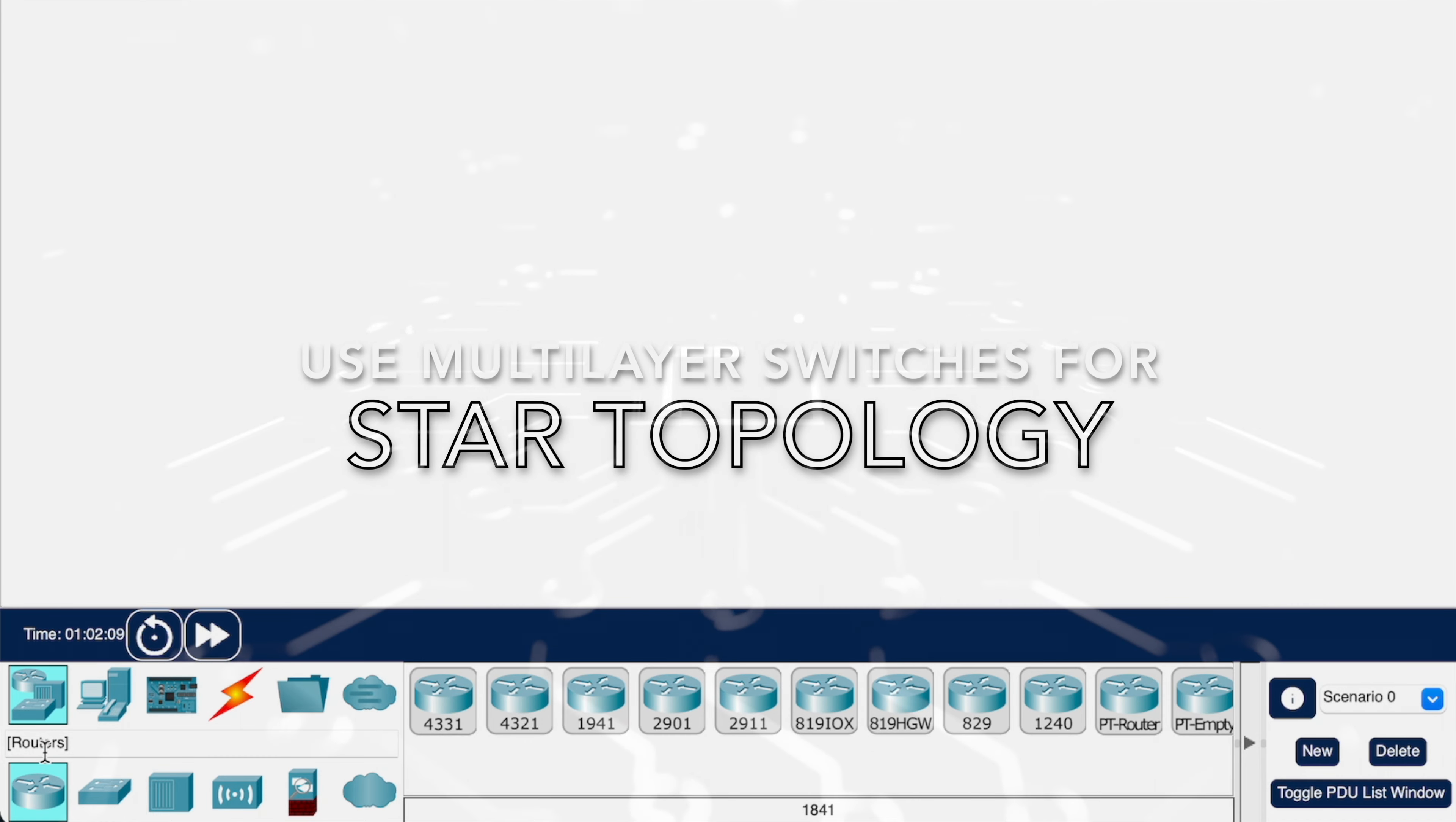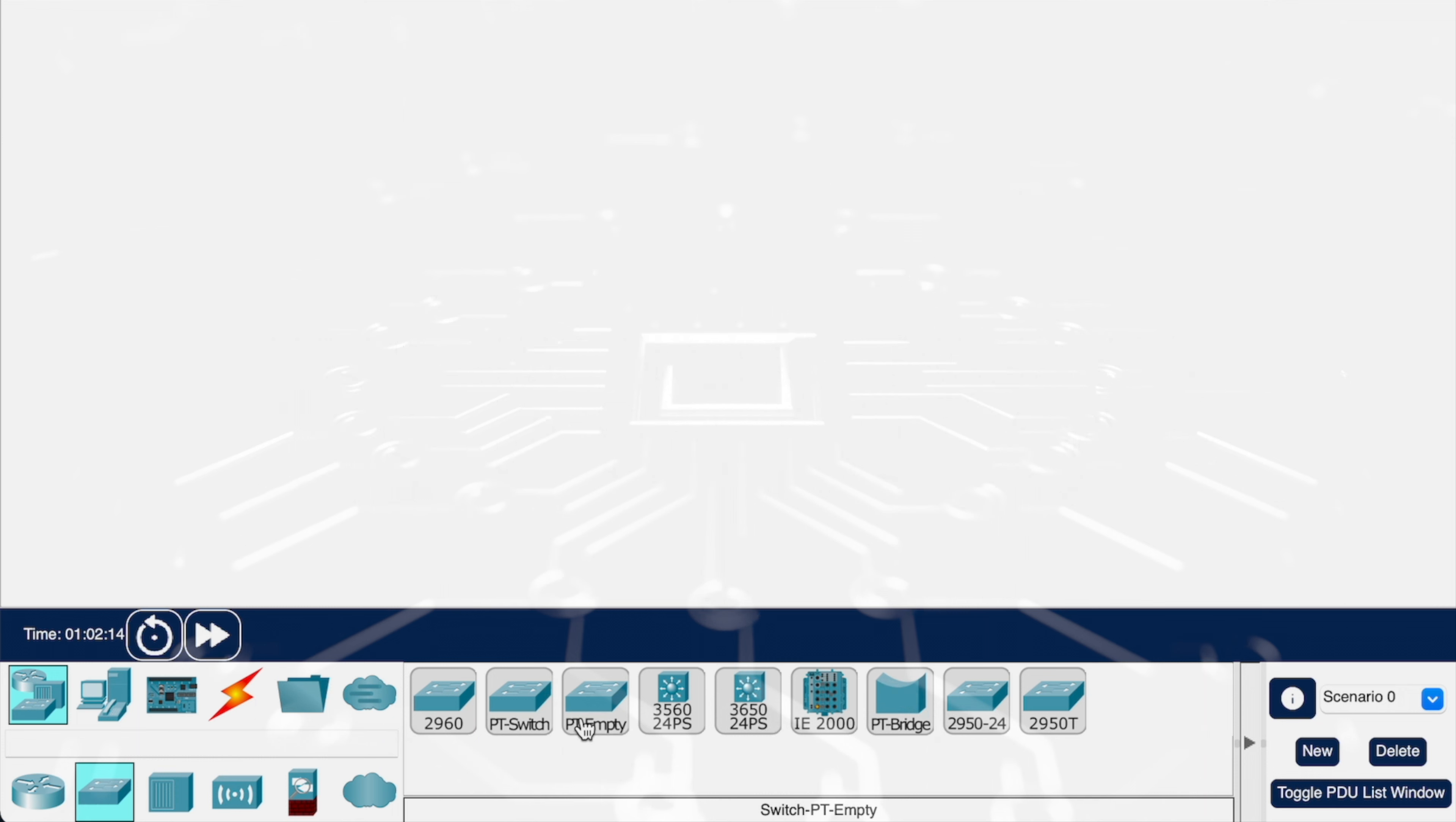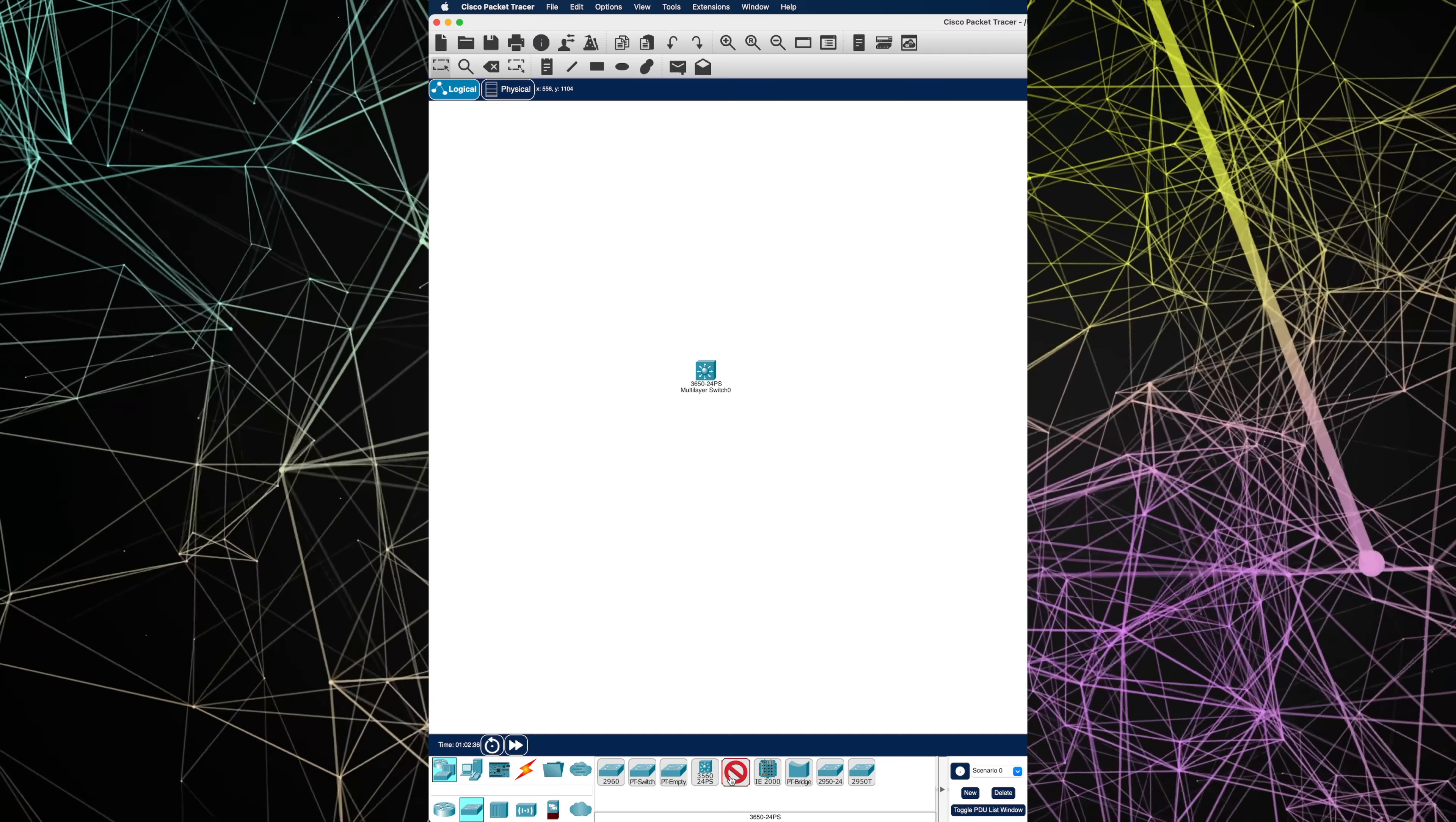Let's go to the switch section. I will be selecting multi-layer switches and I'll explain the reason why later on. So let's use the 3650 switch as the core switch. We'll select the 3560 for the distribution switches.